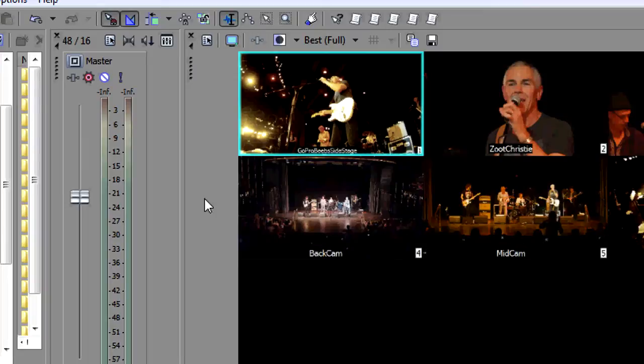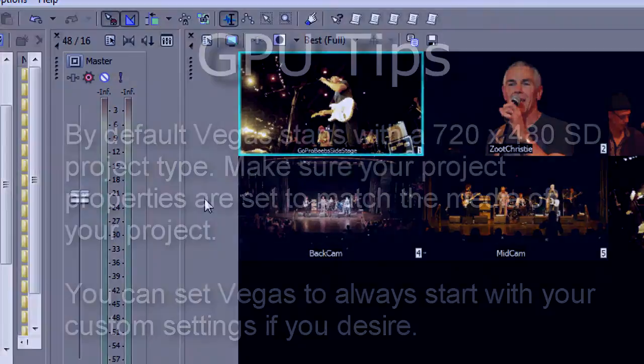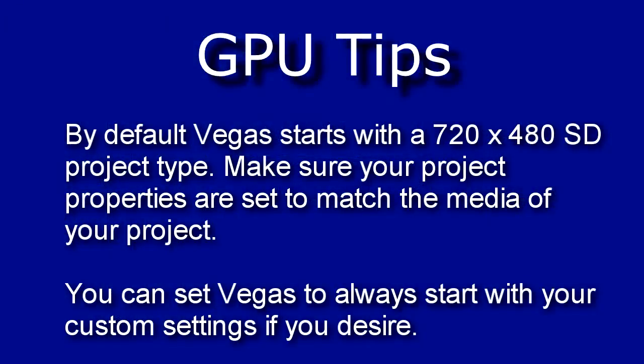Because by default Vegas will come up with a standard definition DV project and most of us are running some type of high definition so you want to make sure that your project properties match the media that you're using in the project.